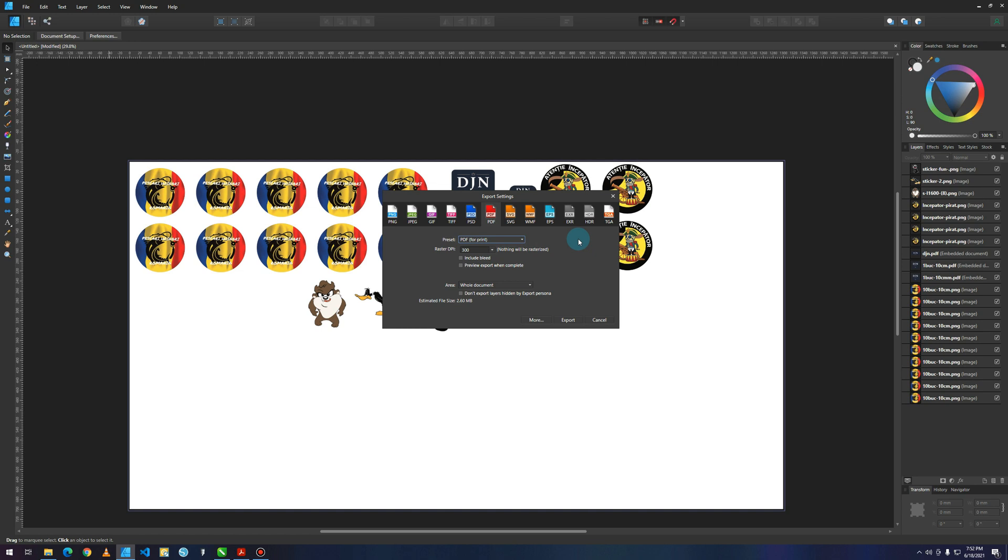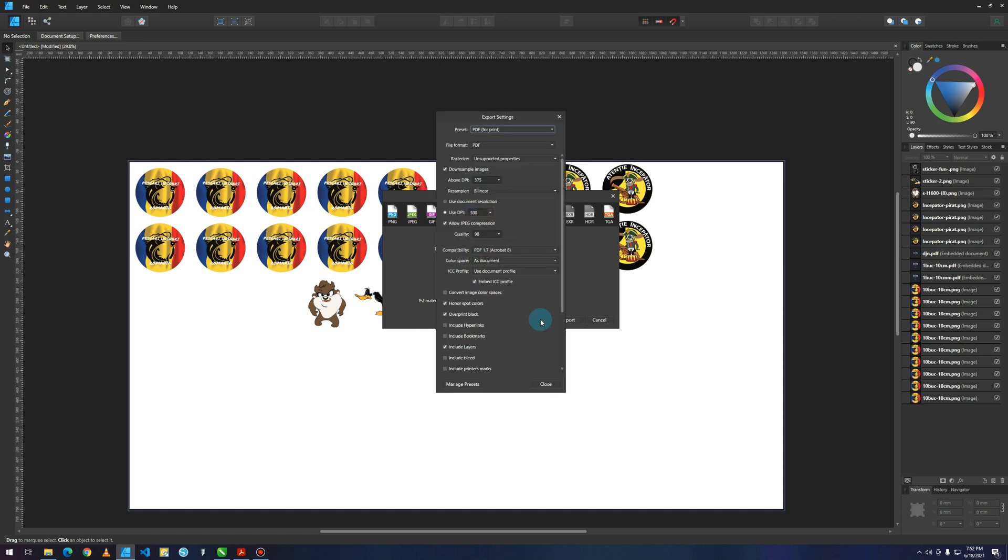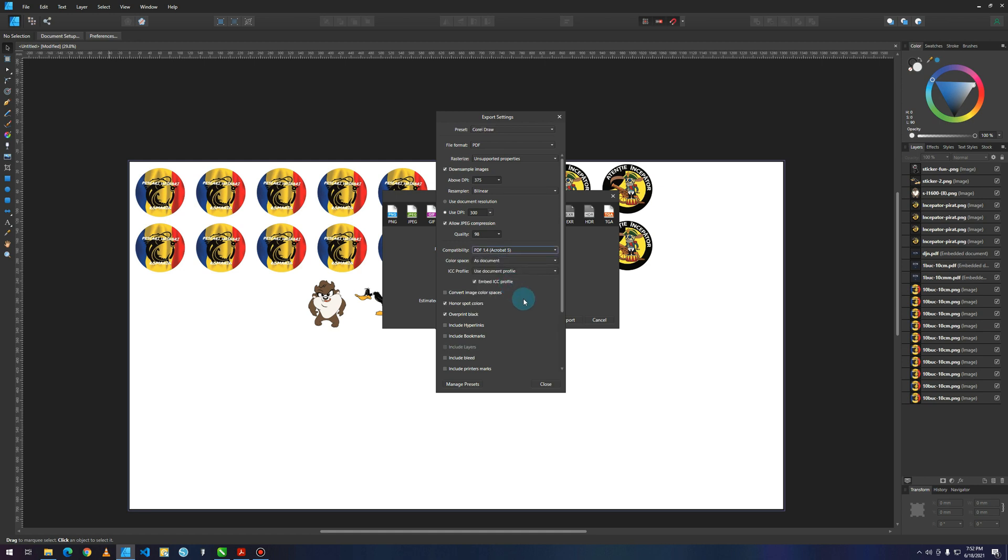Right now, how you can solve your problem is if you go on More, you go right here. I'm going to click a few times and you're going to select PDF 1.4. Now your problem is solved.